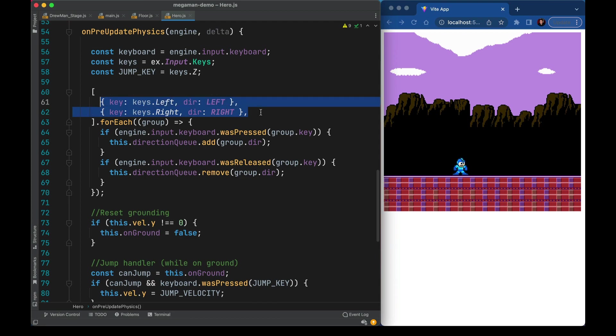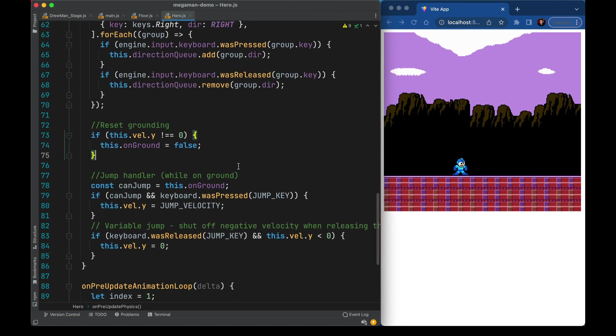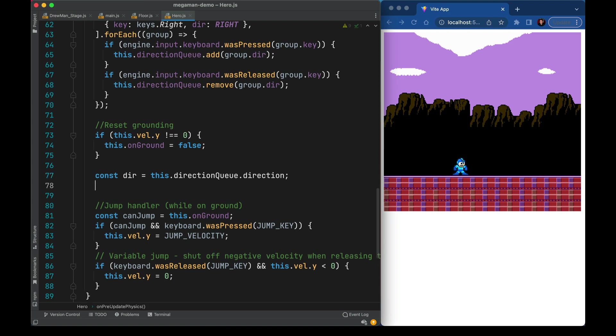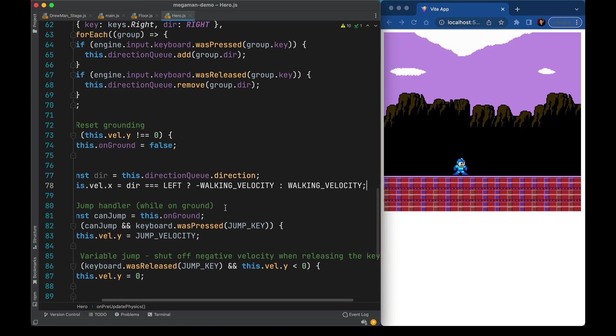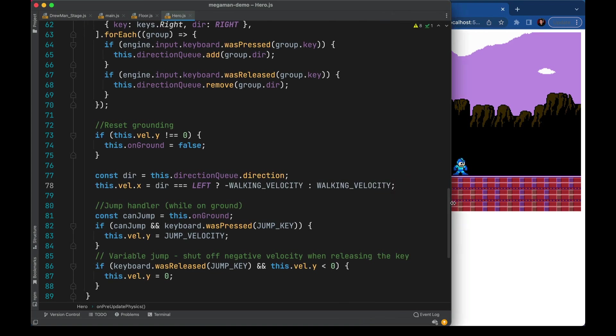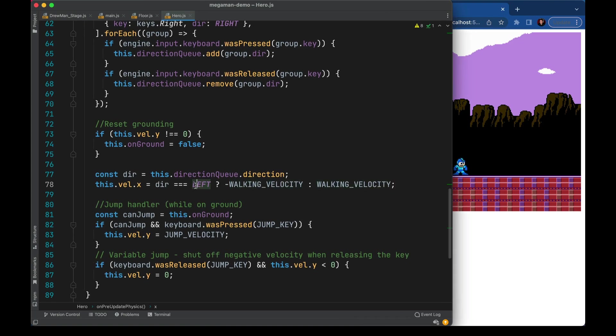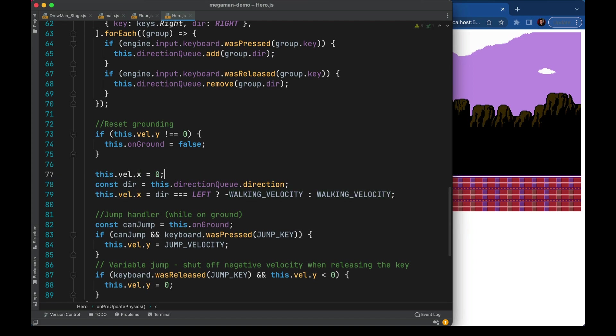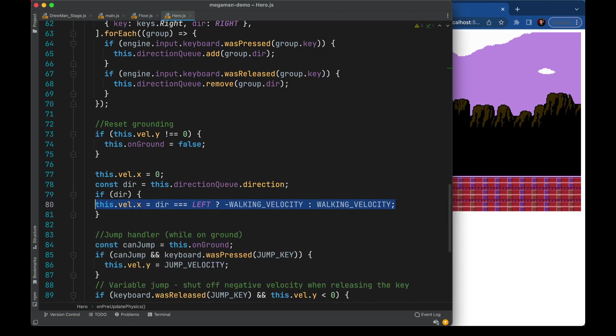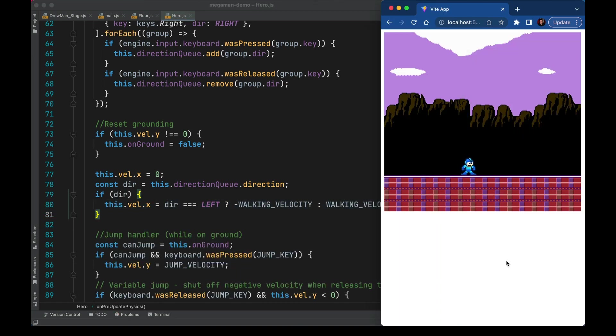In our physics code we can go ahead and listen for those arrow keys to come in. This just says if we hear right or left come in go ahead and add them or remove them from the list. Keeping the order here is an extra touch that will allow us to have better keyboard feel. Now for starters we can just look at the arrow that's come in and change our velocity according to that. So if it's left we'll go negative otherwise we'll go positive walking velocity.